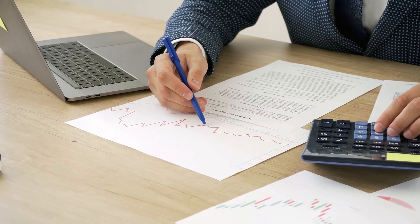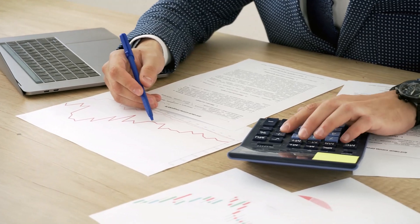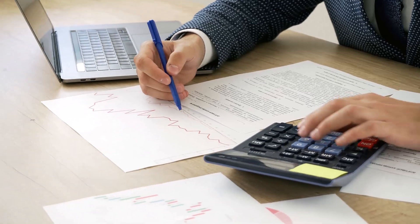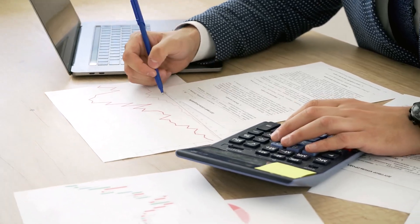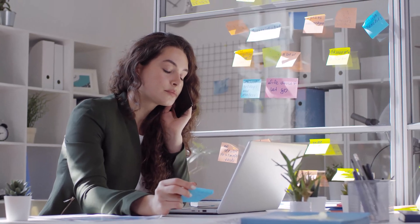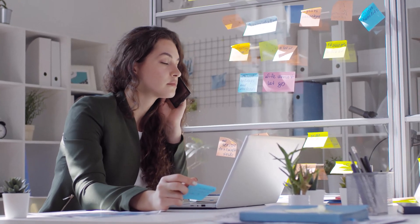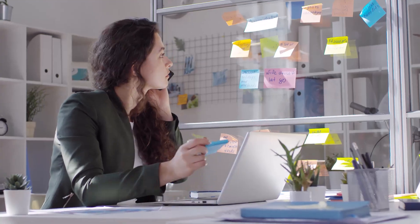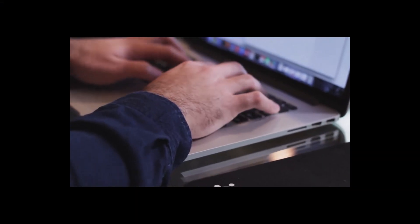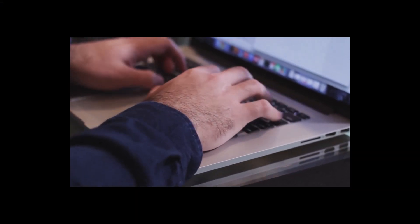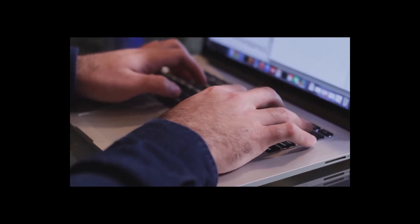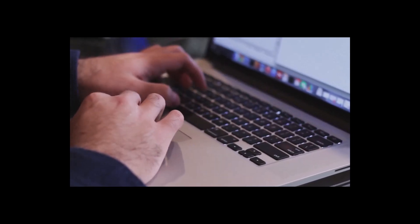Taking control of your business finances doesn't have to be intimidating. By implementing small, consistent habits and using the right tools, you can stay on top of your money and focus on growing your business.